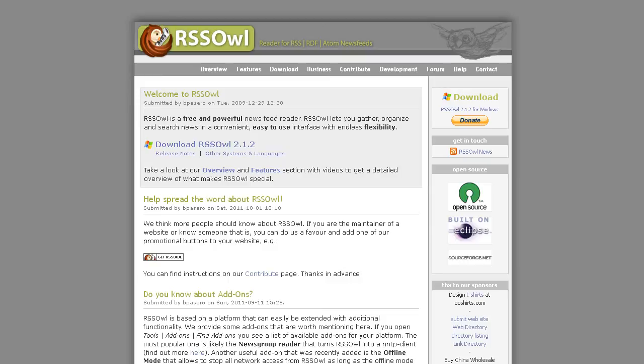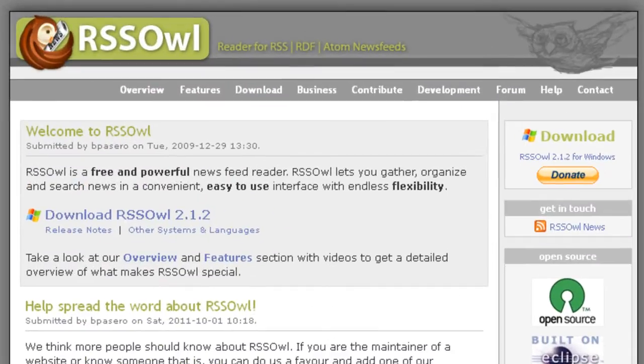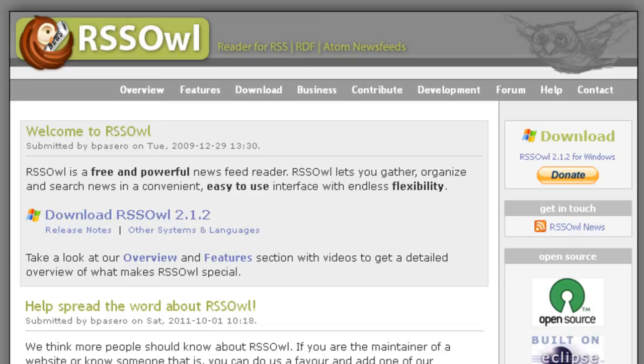Hey everybody, this is Ed. In this video, I'd like to share with you a great new app called RSS Owl. RSS Owl is a free and powerful news feed reader. It lets you gather, organize, and search news in a convenient, easy-to-use interface with endless flexibility.